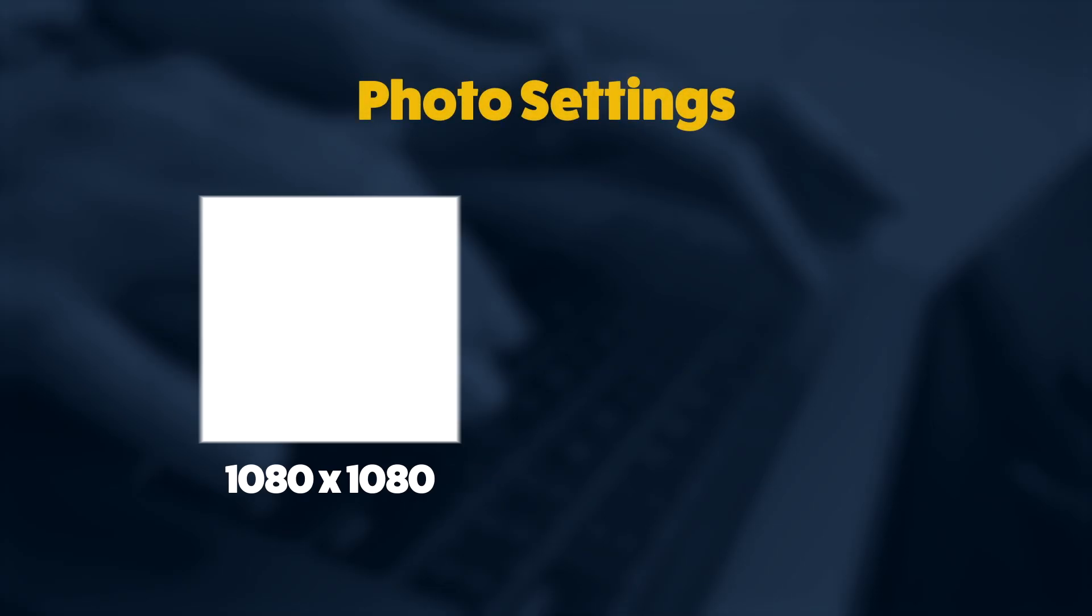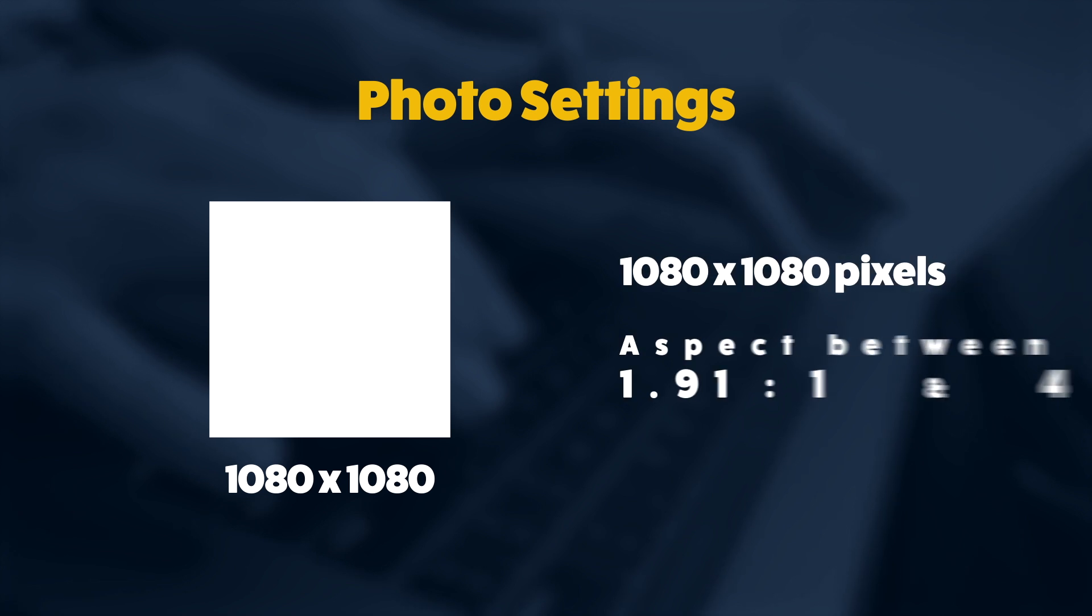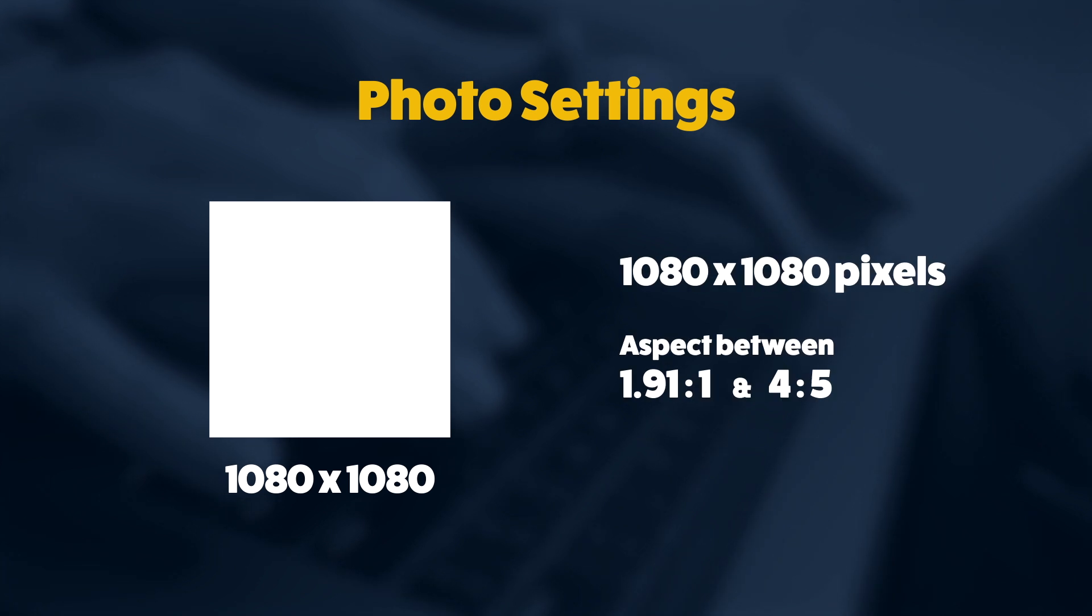If you're not working with video and you're working with photos I recommend using a 1080 by 1080 pixel frame size.